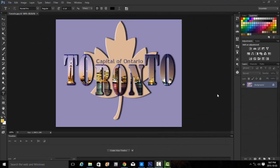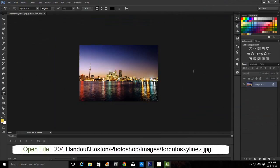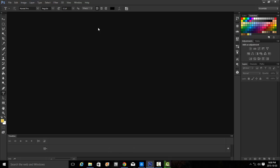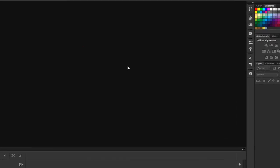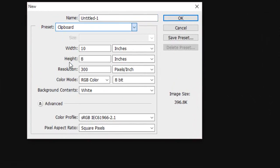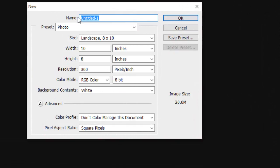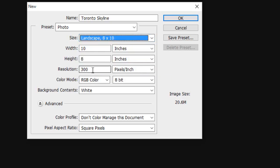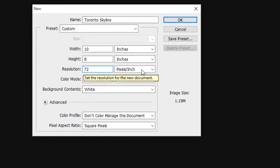To get started, let's open the Toronto Skyline 2 JPEG. We're going to take a copy of this image, select it, copy it, and we no longer need this file so we can close it. We're going to create a new document. From the preset, we select photo, name this file Toronto Skyline, choose the size as landscape 8 by 10, and set the resolution to 72 pixels per inch. Say OK.